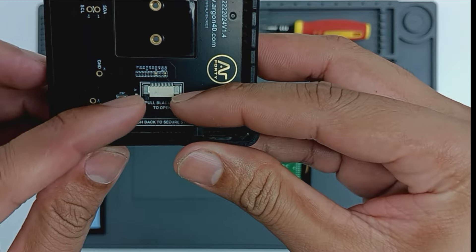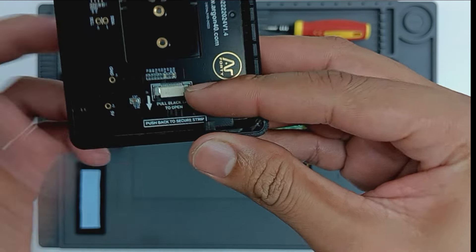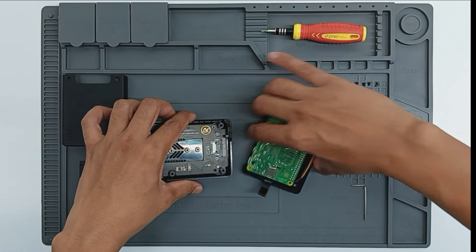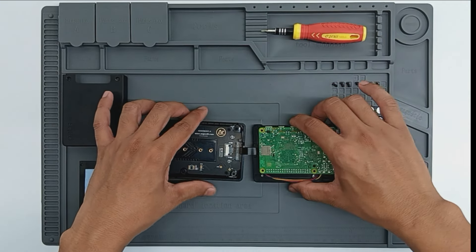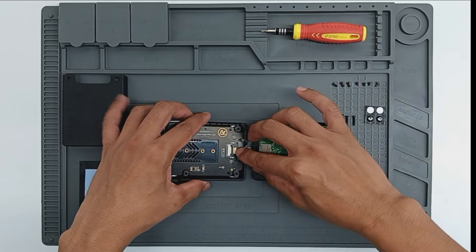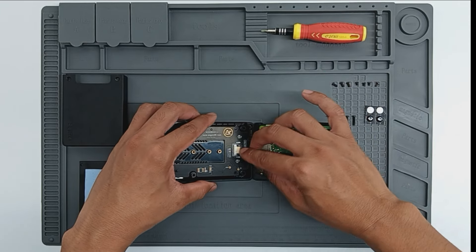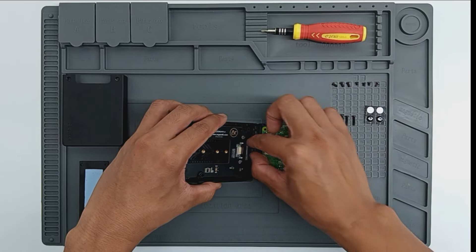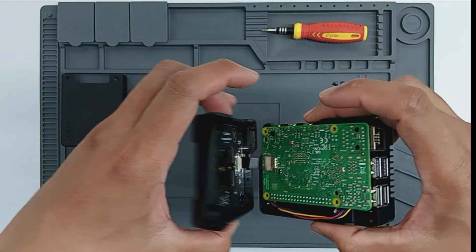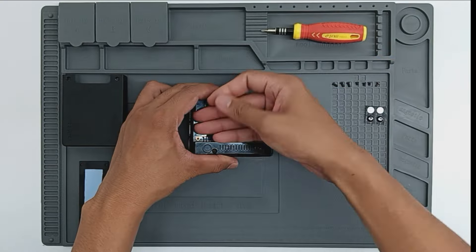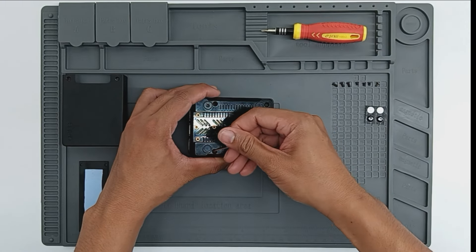Next, pull the black tab on the NVMe adapter and align it with the mounting points. With the copper facing up, carefully connect the cable onto the adapter. Flip the NVMe adapter and secure it in place with the provided screws.